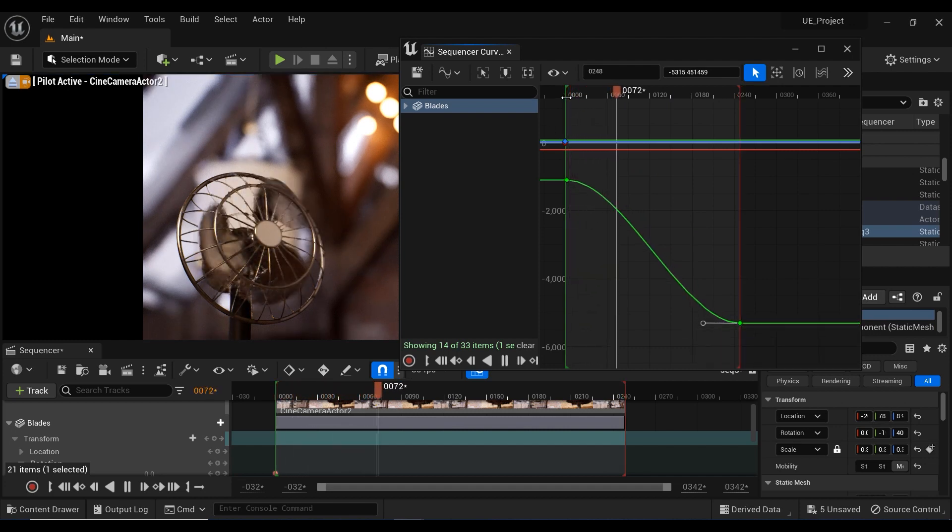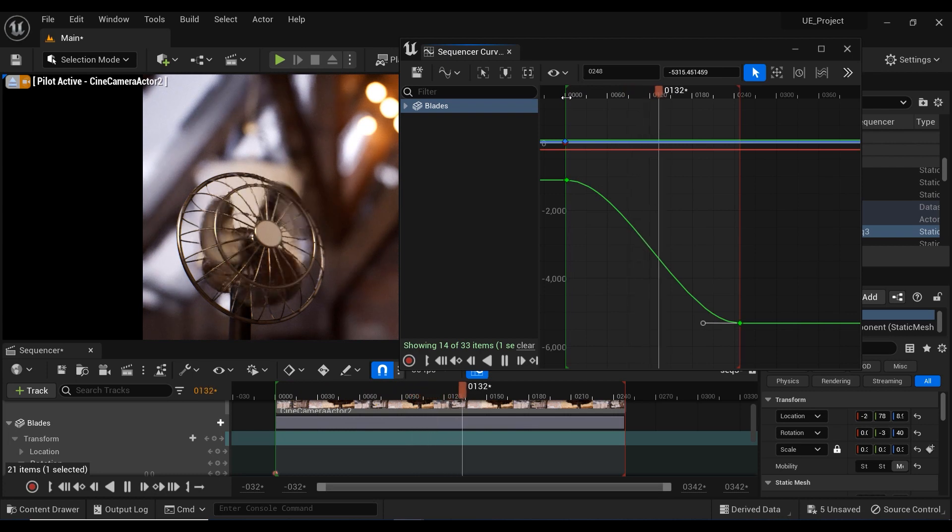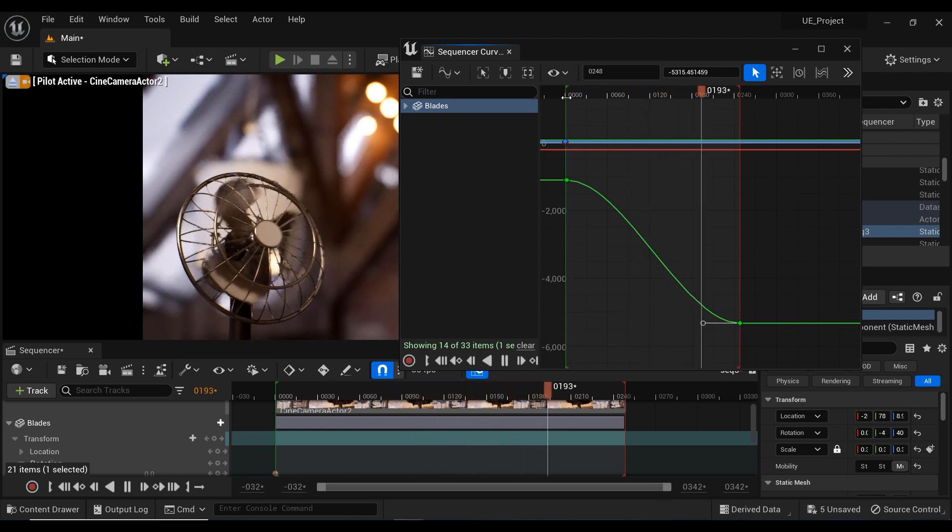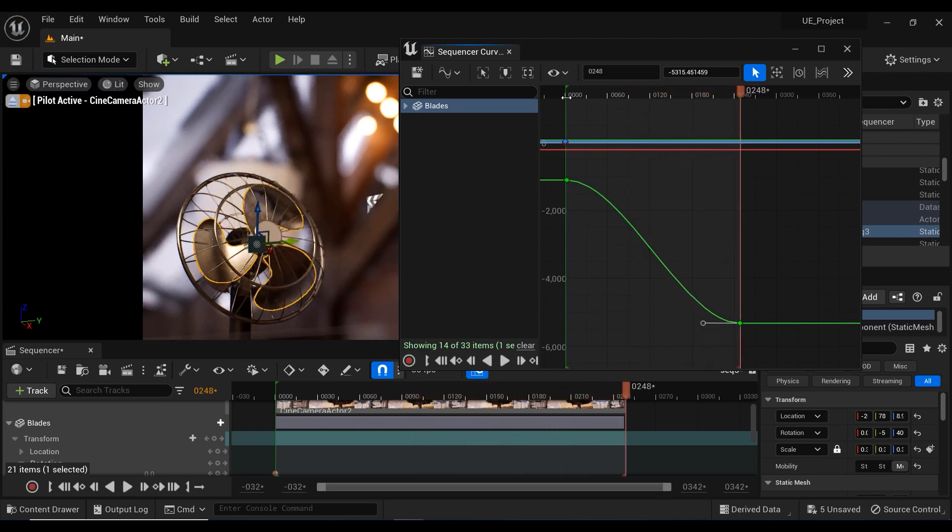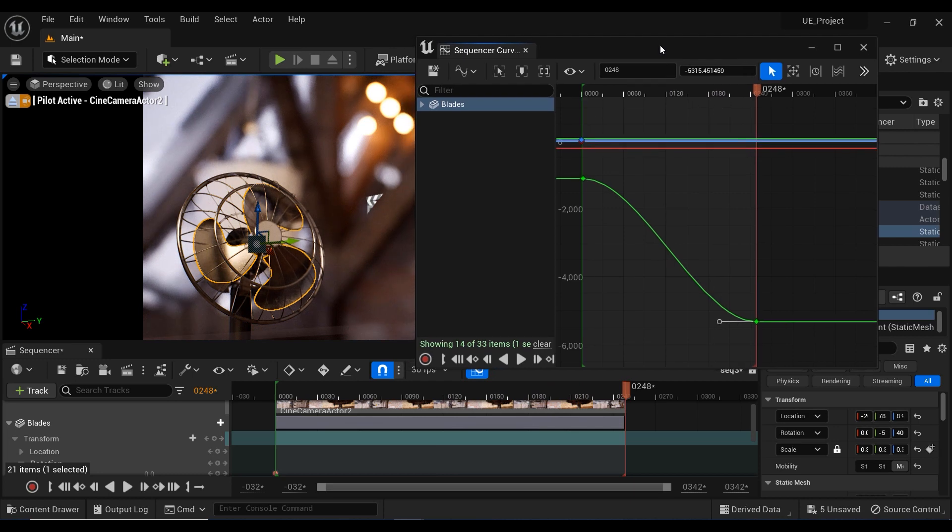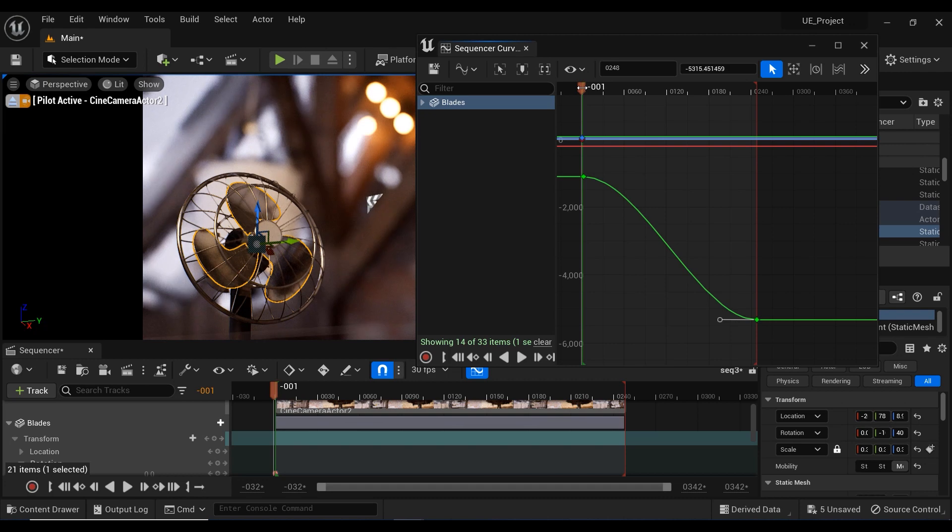And there you go. So you've just learned how to use the Curve Editor in Unreal Engine Sequencer to create smooth and precise movements for your objects. With this knowledge, you can take your animations to the next level and add a whole new dimension to your projects. I hope you found this tutorial helpful. If you have any questions or comments, feel free to leave them below. See you in the next videos.